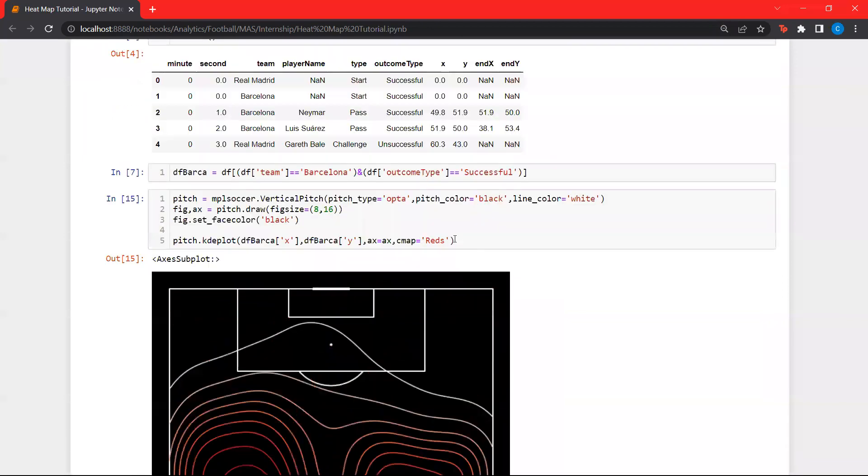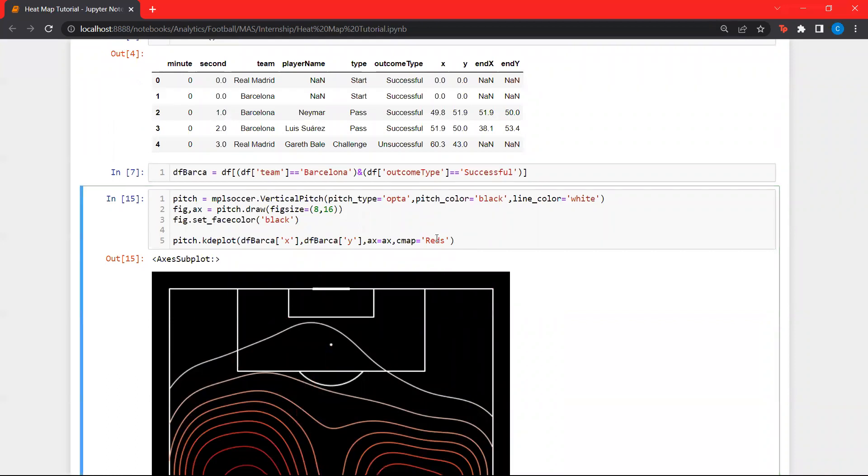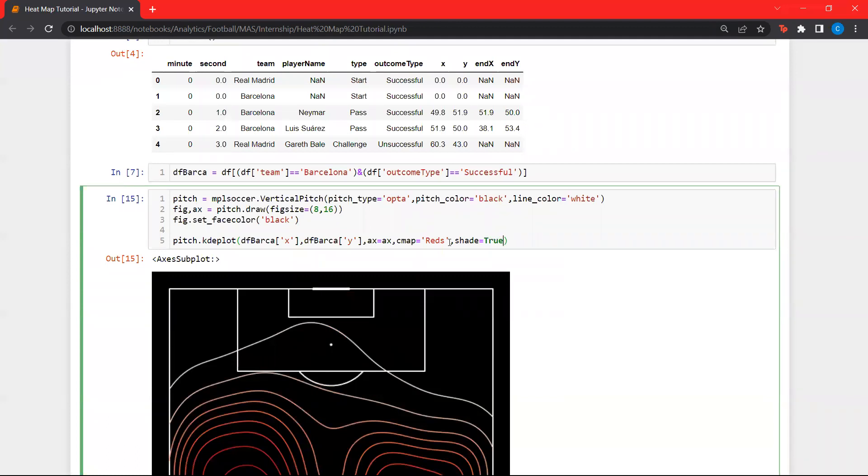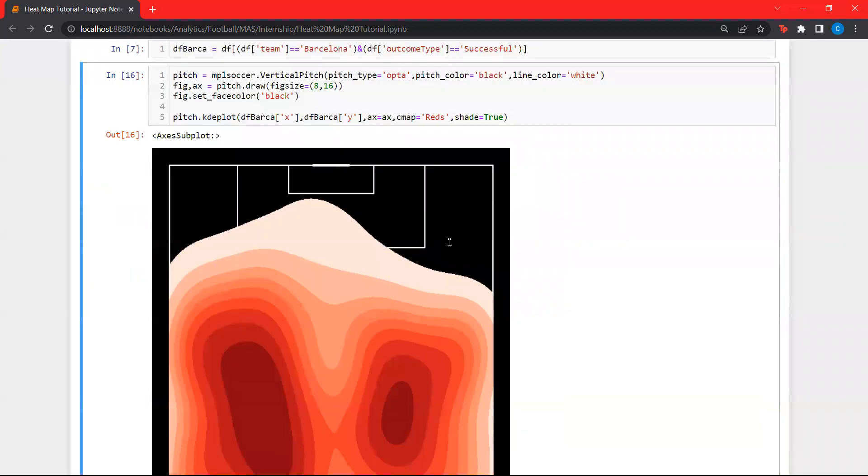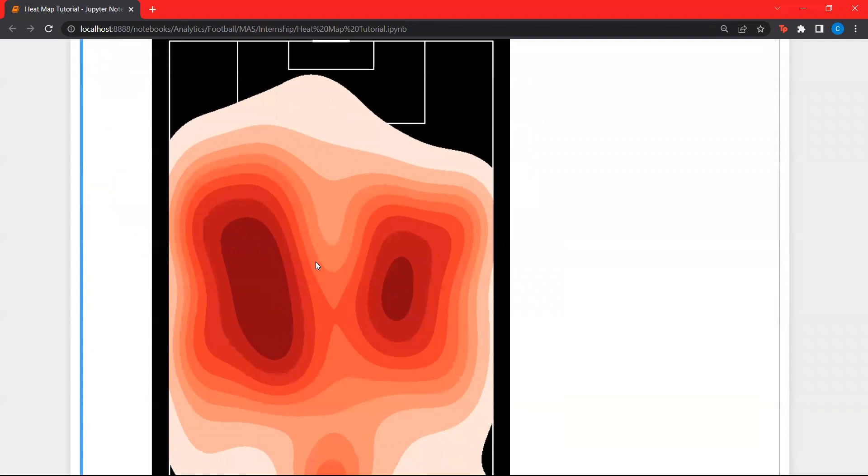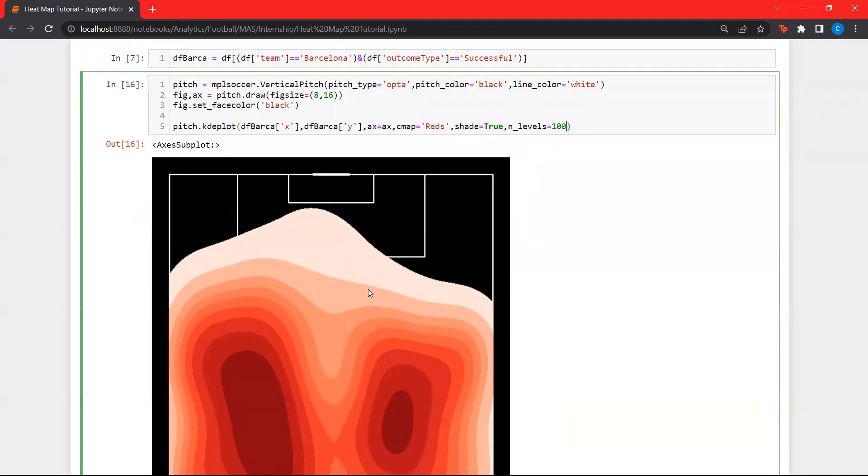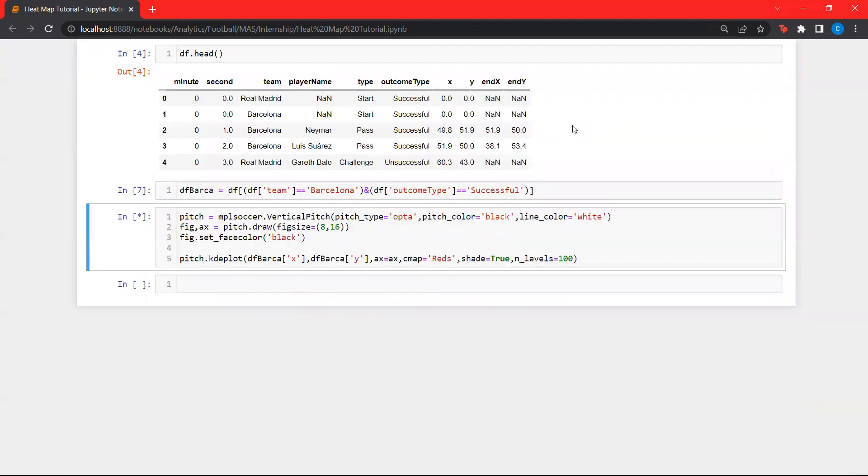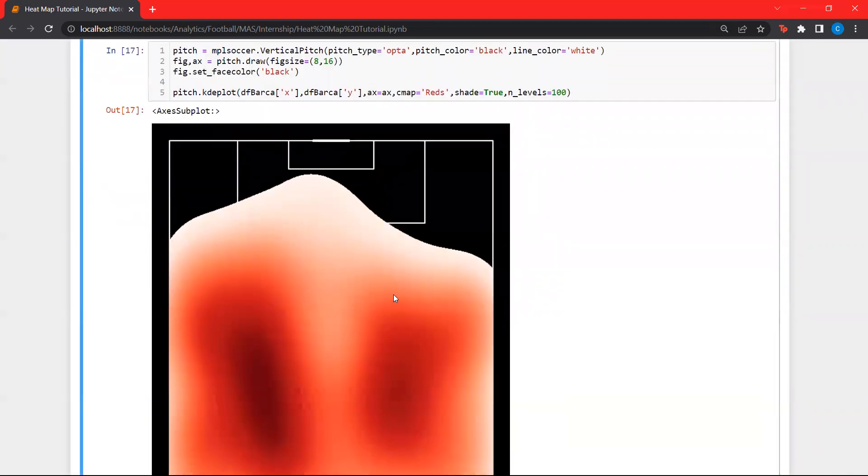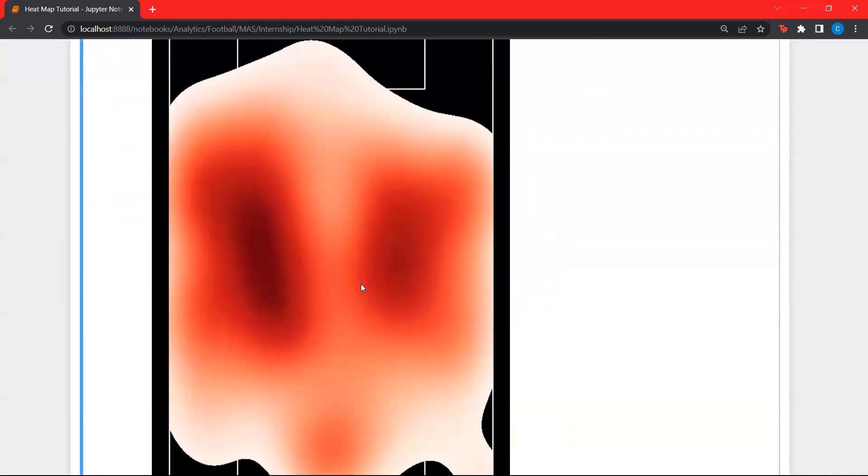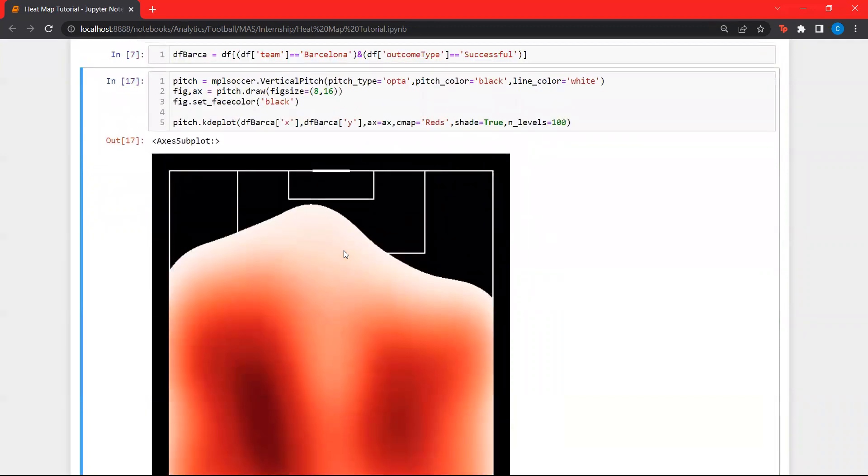Actually, we'll do this here itself. MPL soccer has kd plot has different types of functions. We can set shade equal to 2 to fill all these. You can see it gives us some vague idea. To make this a little bit smoother, we can set another variable called n_levels. Let's set this to 100. And all these lines you see over here, they are going to become smoother and look like a gradient. Now, we get a vague idea of what's happening here.